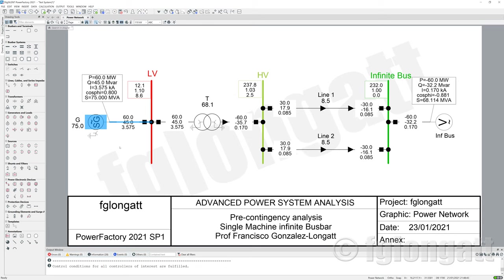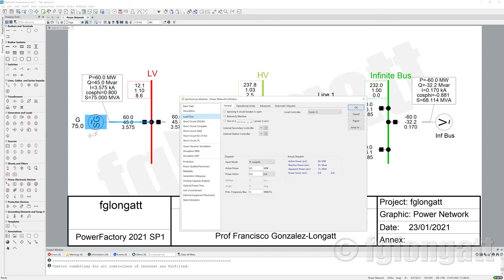I will tell you one way to solve this problem. It's extremely simple — taking advantage of one functionality included inside the excellent PowerFactory. This synchronous machine model has the possibility of using an external station controller or external secondary controller.